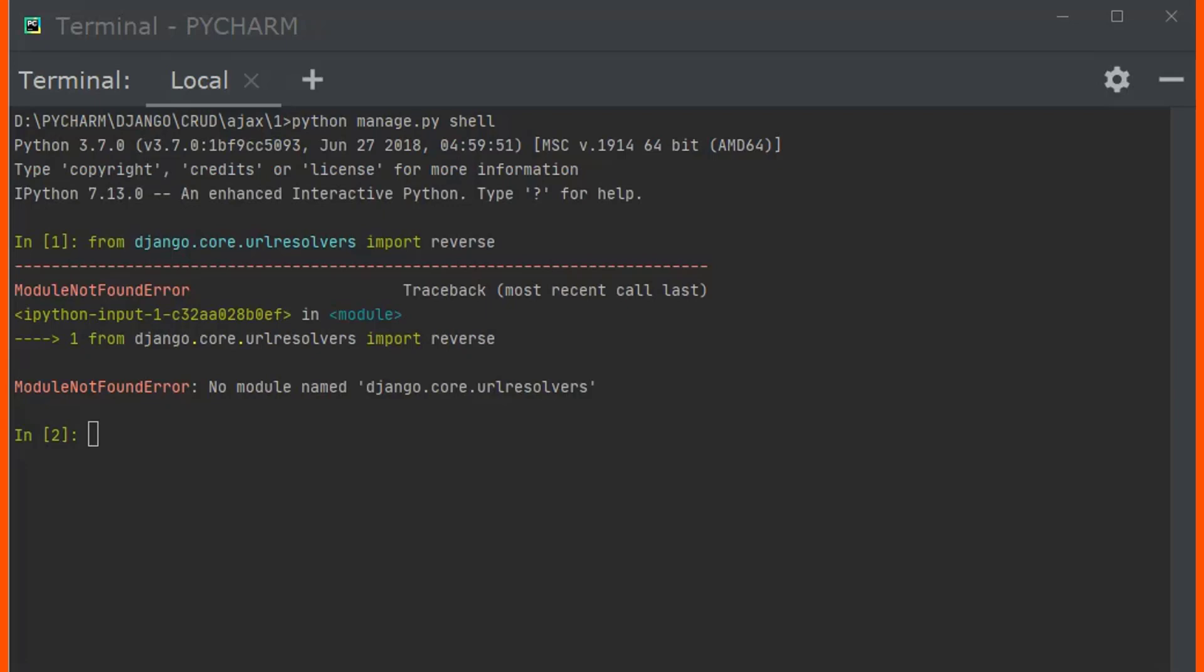This is actually a module error in Django. Before we start to solve this error, let me tell you the causes of this error.